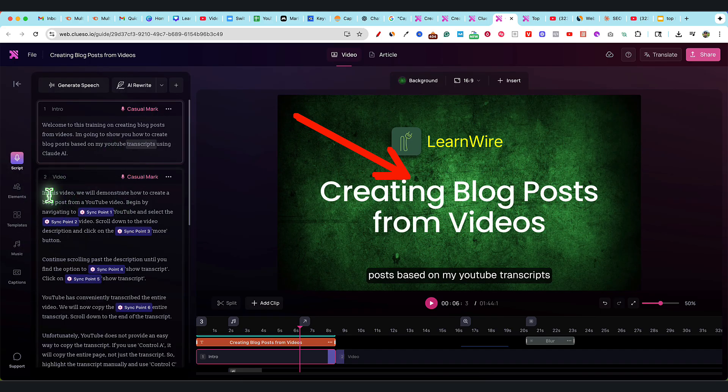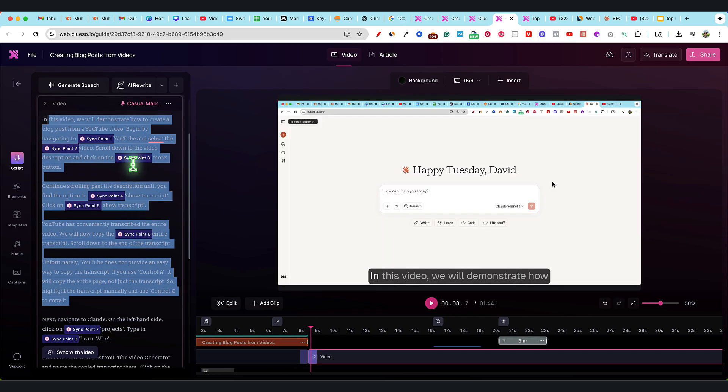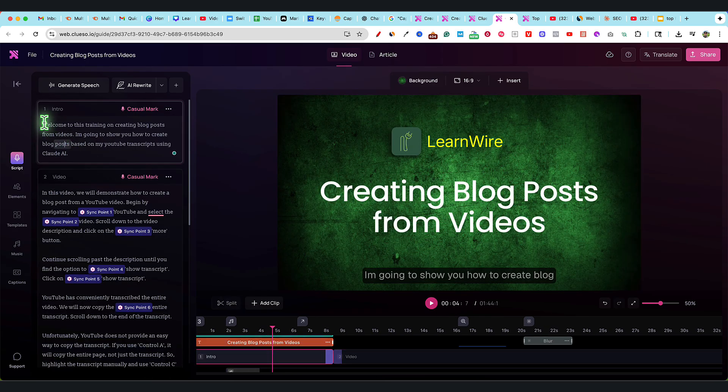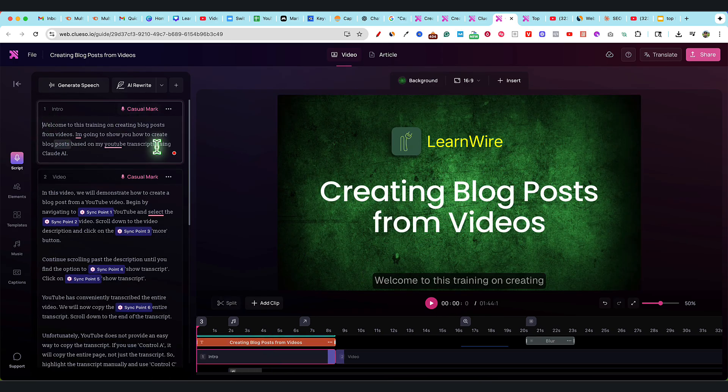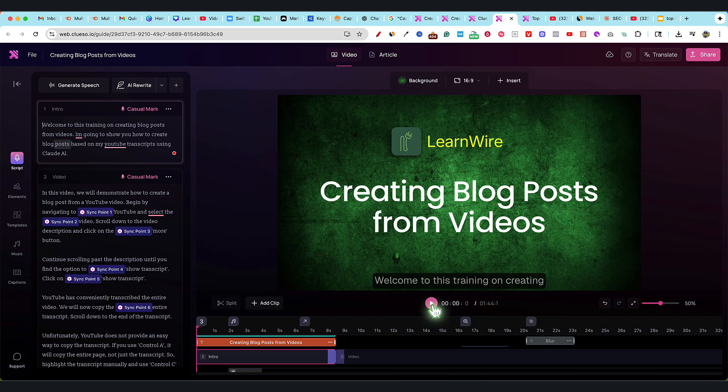You can see all of this was AI generated. It adds the sync points and does the entire thing for us. Without further ado, let's watch what it's able to do. Mind you, I uploaded a two to three minute video of me going over the process of how I use Claude AI to write blog posts based on my YouTube transcript.